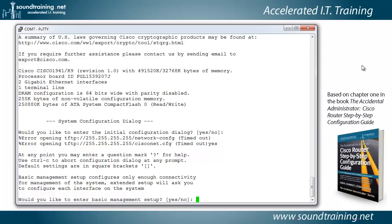Use Control-C to abort the configuration dialog at any prompt. If you decide you want to start over again, then you can do that. Use Control-C and then type setup to start the setup script again.